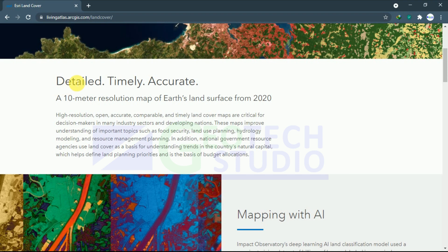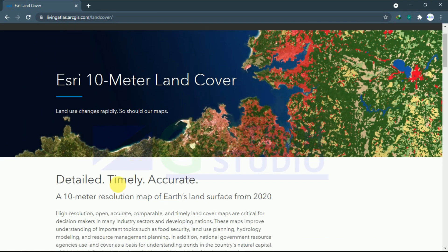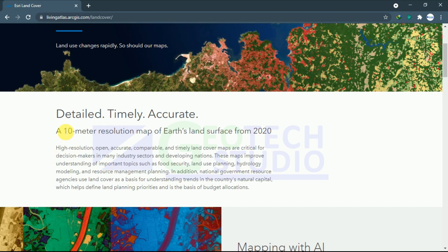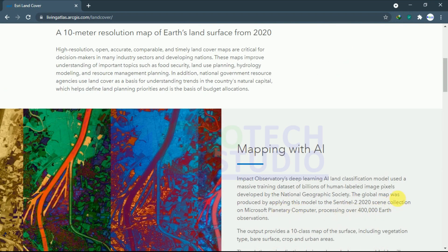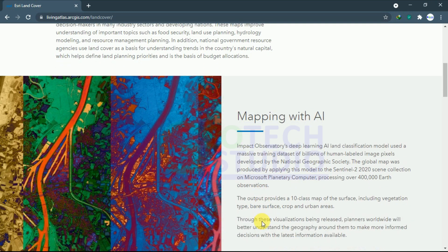After reaching this site, we can see information about the data — how it was prepared. It is a 10-meter resolution map of Earth's land surface from 2020 to January 2021. The best part is that it is the highest resolution data available publicly, prepared from Sentinel-2 data processed on the Microsoft Planetary Computer over a large number of observations.